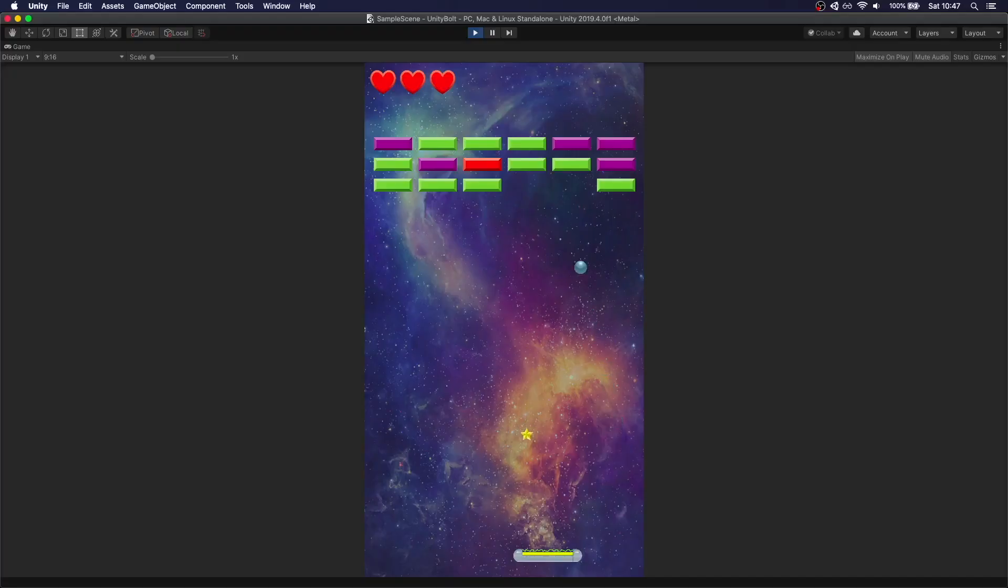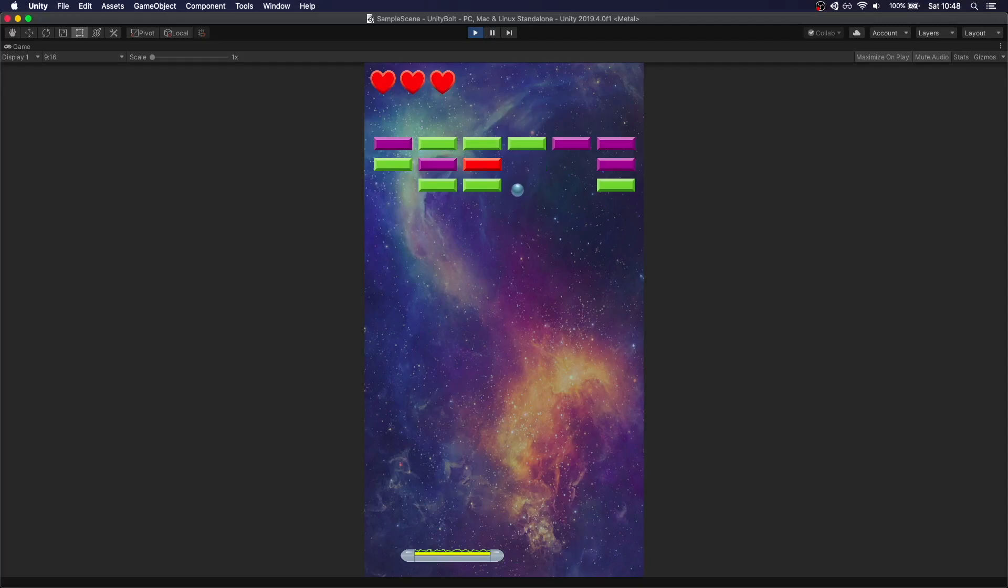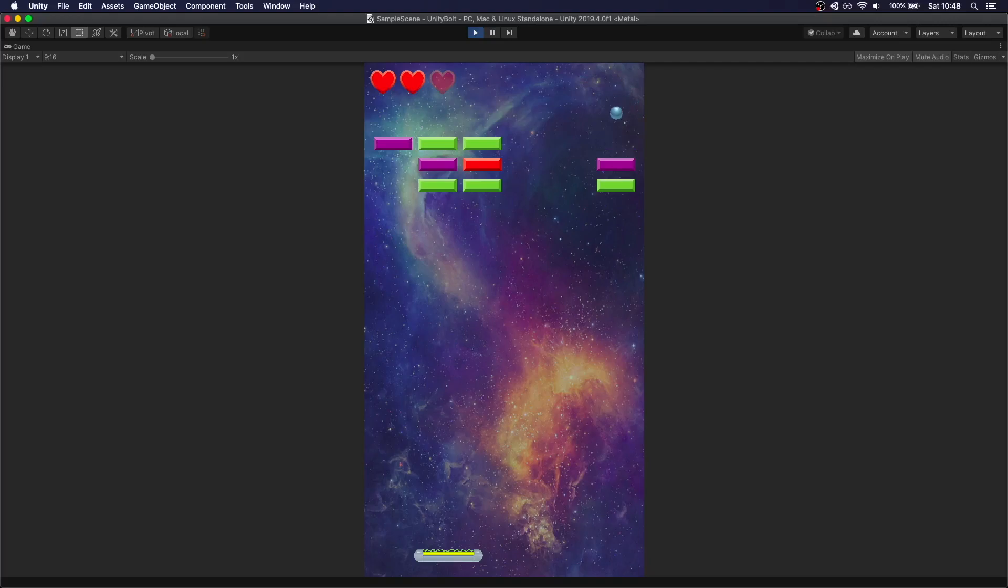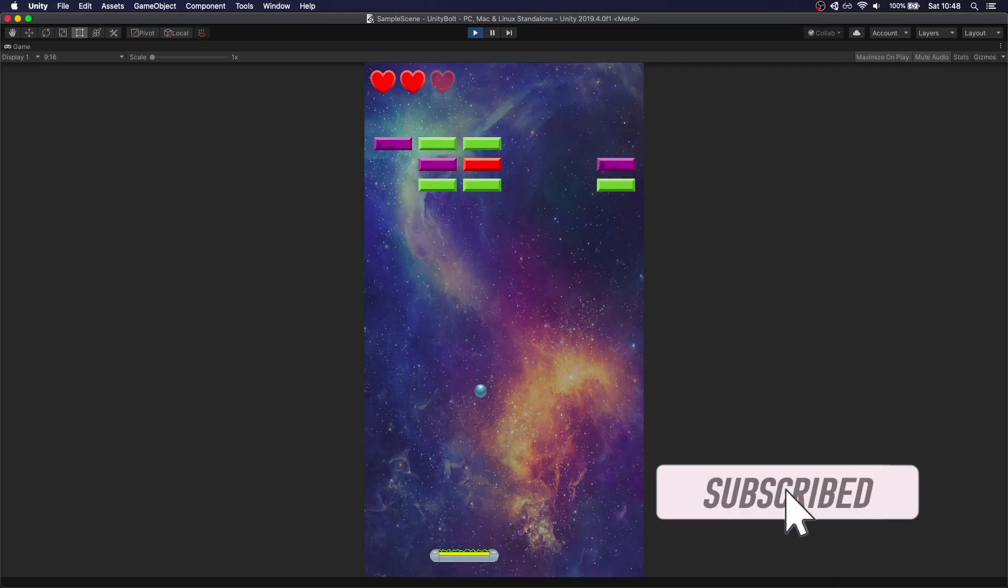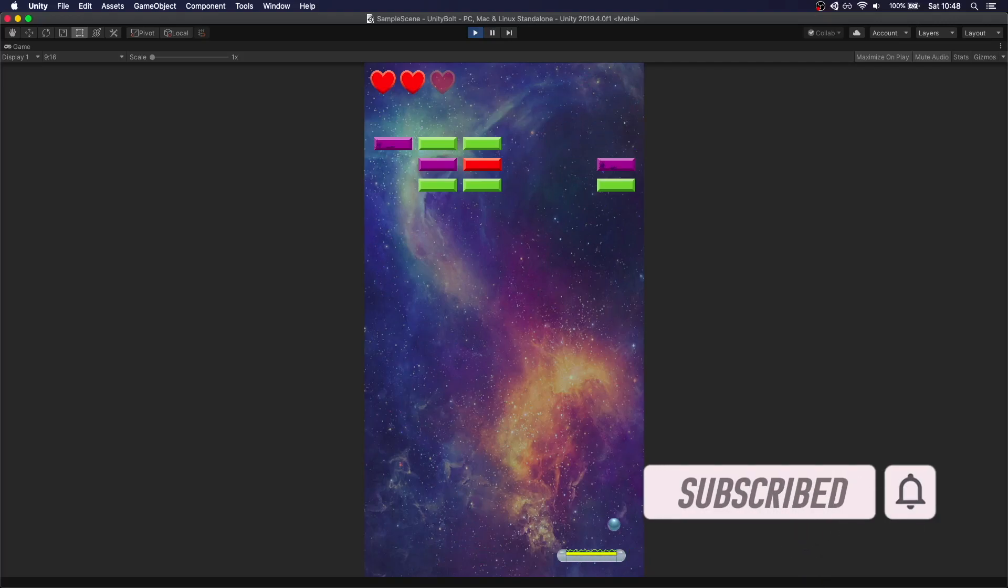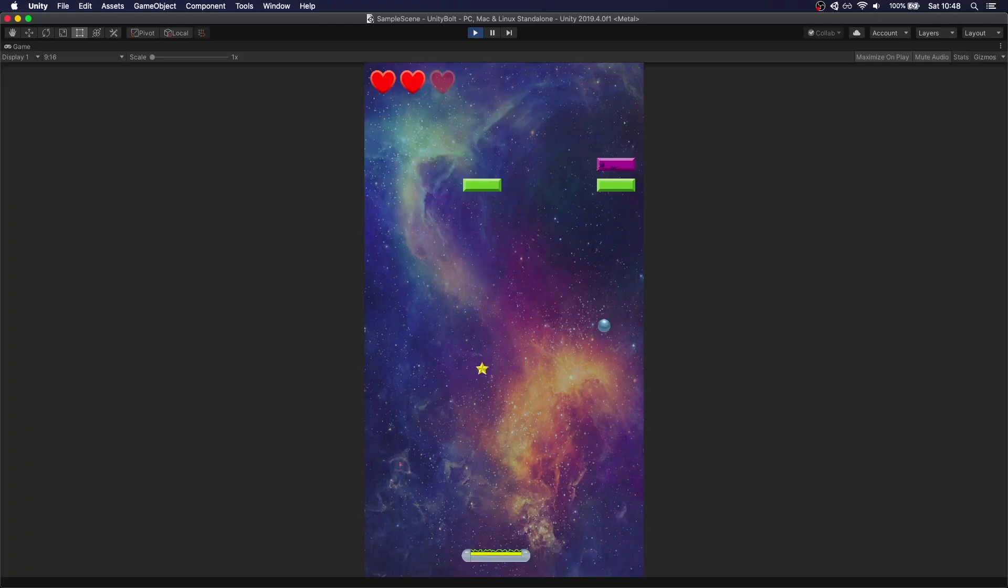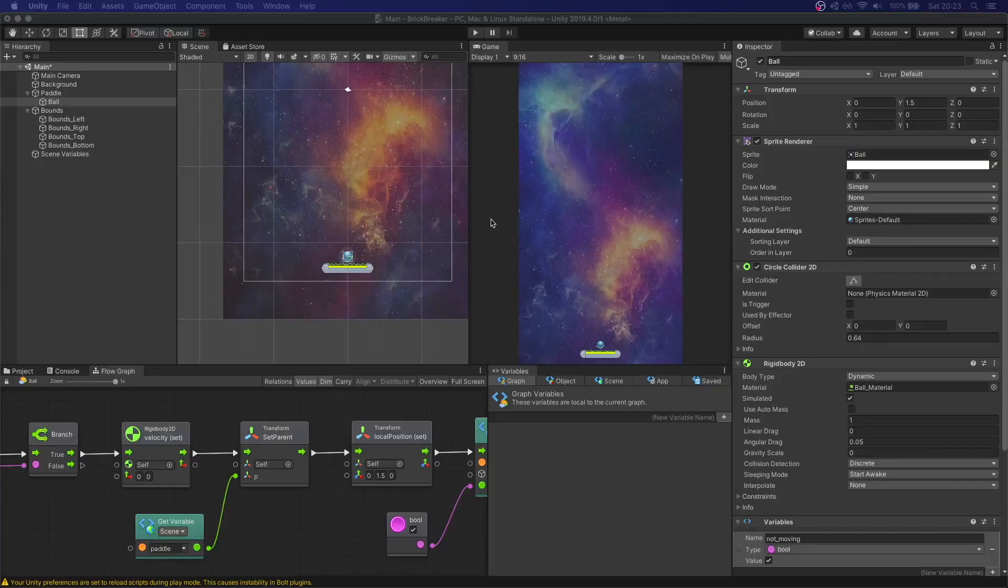This is going to be part 2 of the tutorial series where we are creating a Brick Breaker game using Unity Bolt. If you missed the first part, make sure you check it out in the previous video. Also, before we get started, please consider leaving a like and subscribing to the channel. Now that we have the basics of our game, let's start working on the bricks.